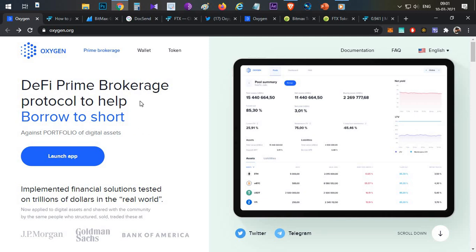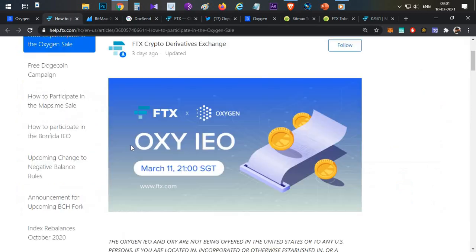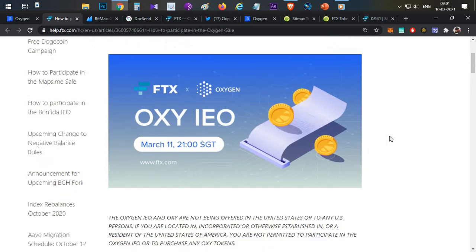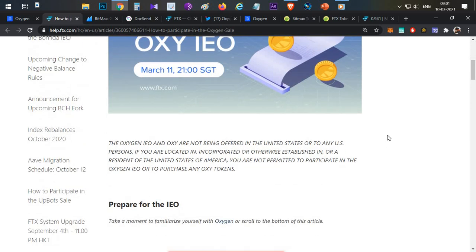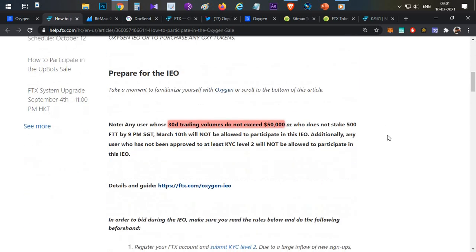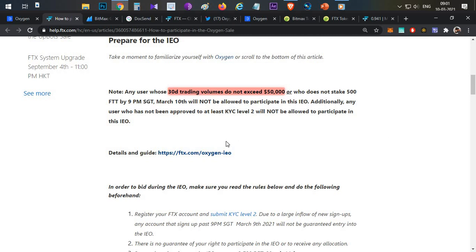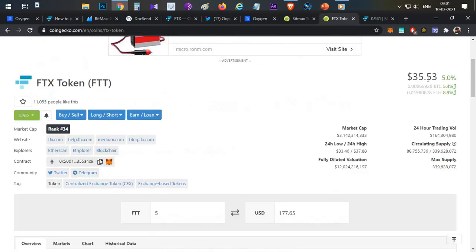Now we will discuss the token sale and token economics. The token sale is in the FTX section on 11th March, around 6–7 PM Indian Standard Time. First thing: the conditions — there are no conditions in FTX IOS. Conditions are 30 days trading volume of $50,000. So if you hold at least 500 FTT tokens, you will be eligible. 500 FTT tokens are a huge amount at current FTX prices.